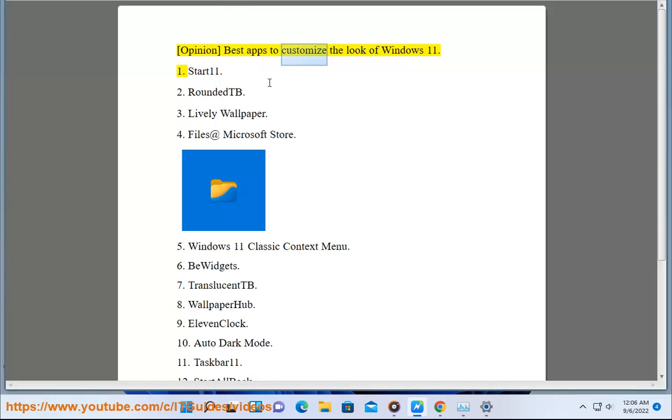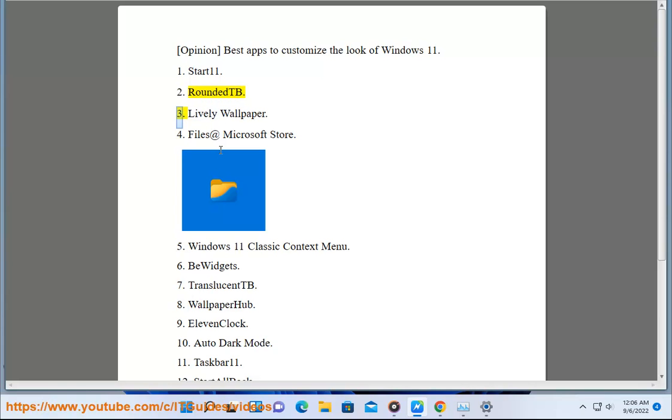Best apps to customize the look of Windows 11: 1. Start11, 2. Rounded TB, 3. Lively Wallpaper, 4. Files at Microsoft Store.